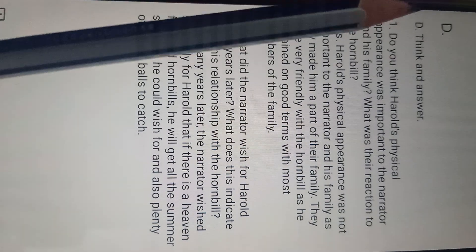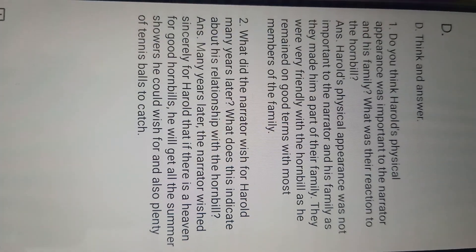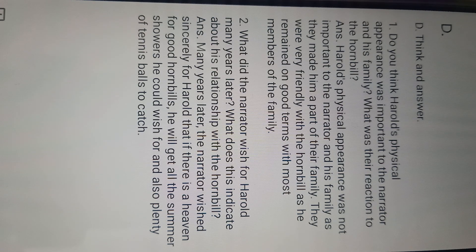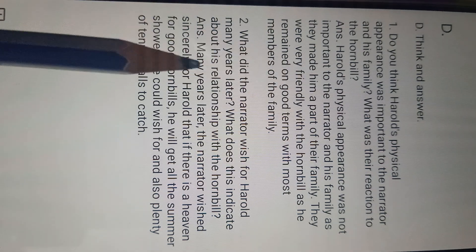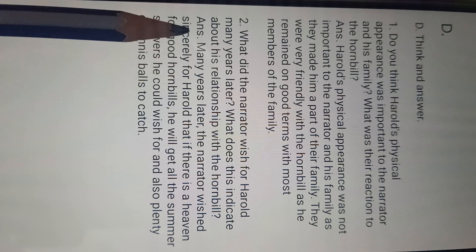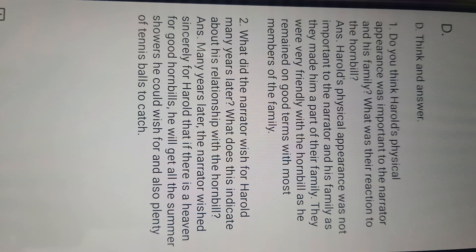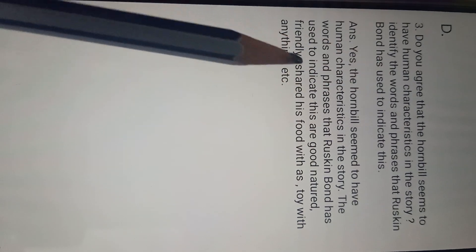Part D — think and answer. Do you think Howard's physical appearance was important to the narrator and his family? What was their reaction to the hornbill? You can look and write the answer. For the second one, write the answer from here — many years later — up to this point. Part D is complete. Next let's see the exercise — this is D's third part, also complete along with it.